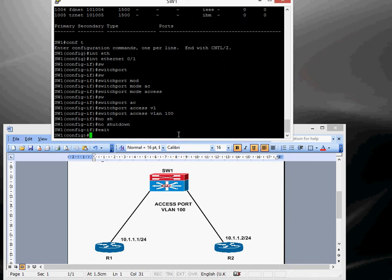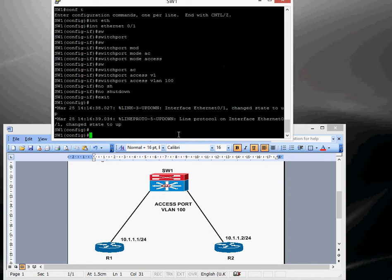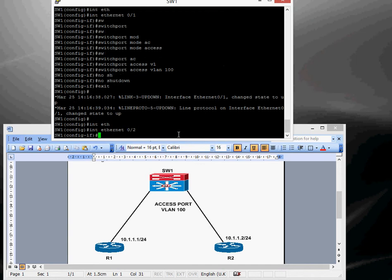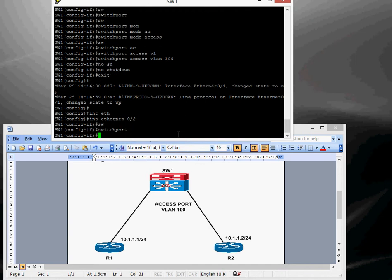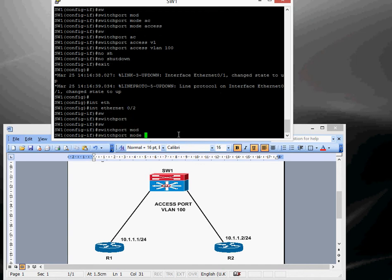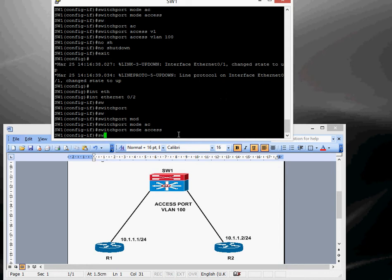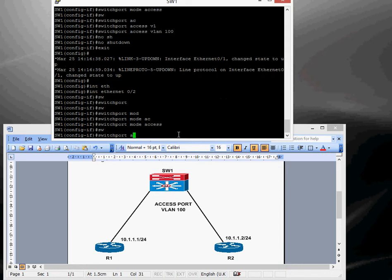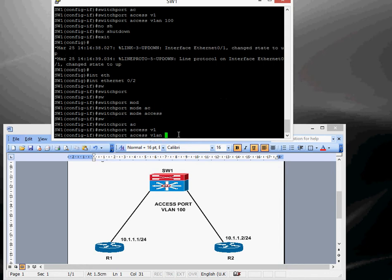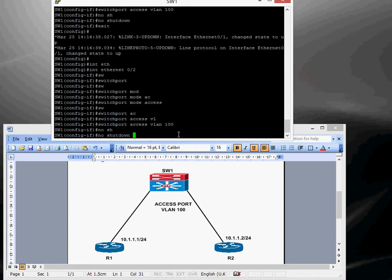We'll do the same thing for the second interface, Ethernet 0 slash 2, again switch port, switch port mode access, switch port access VLAN 100 and then do a no shut on that as well.